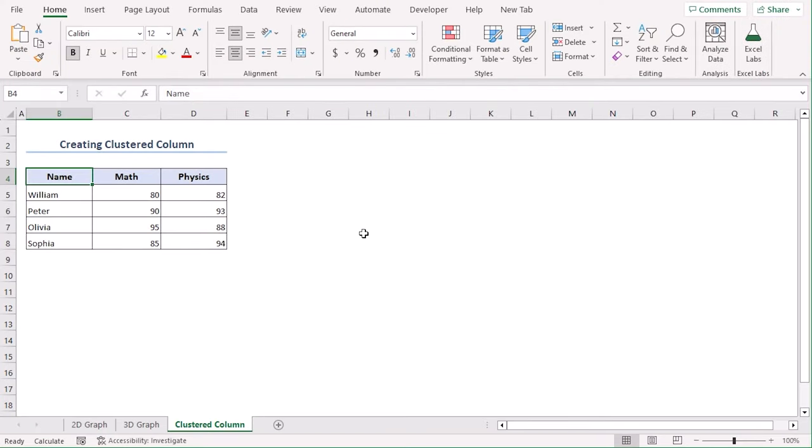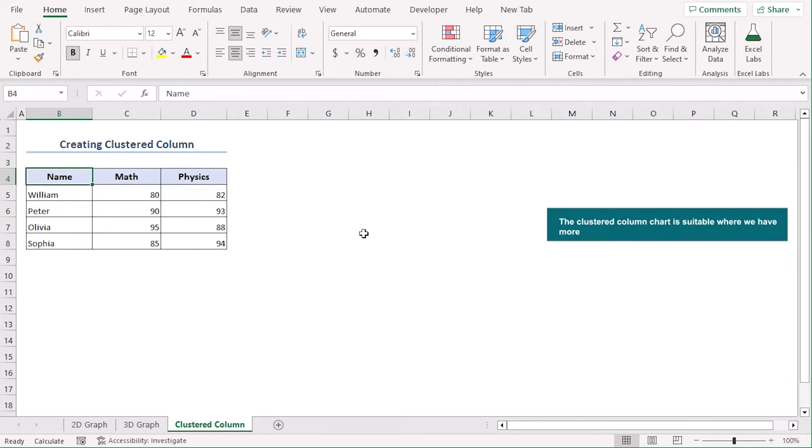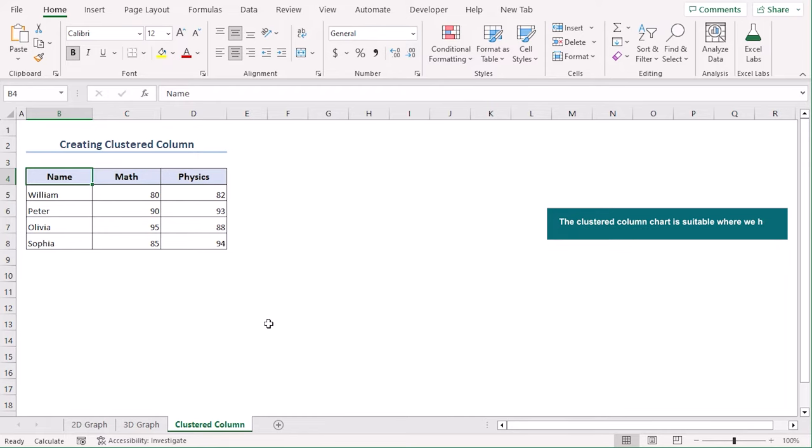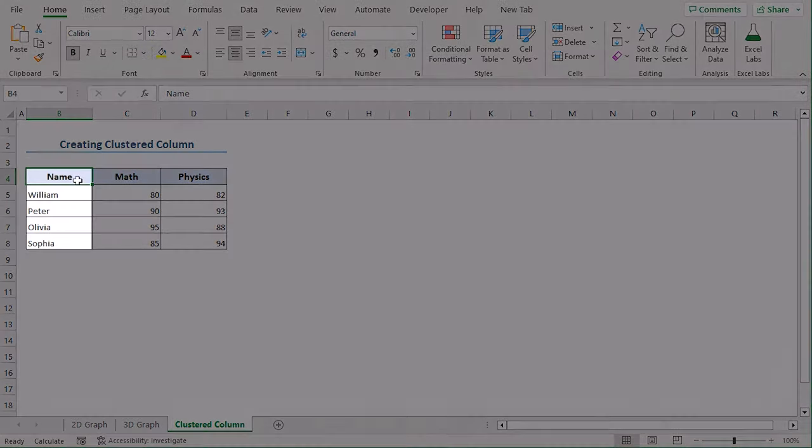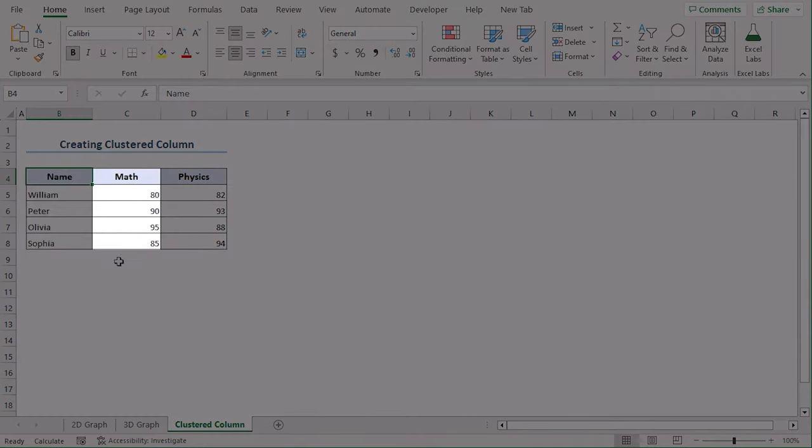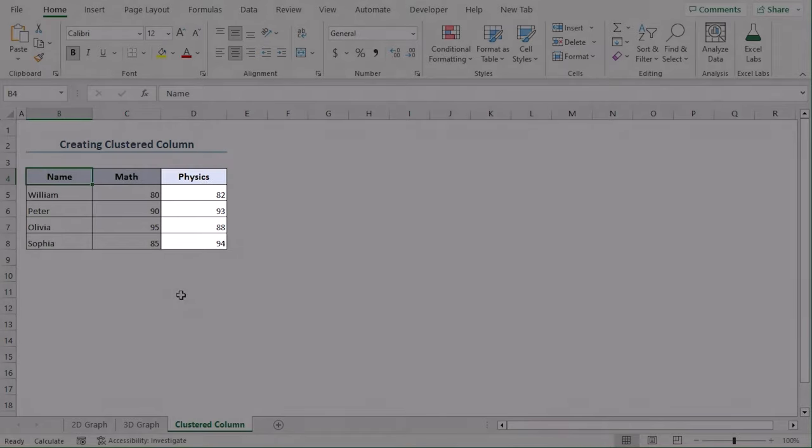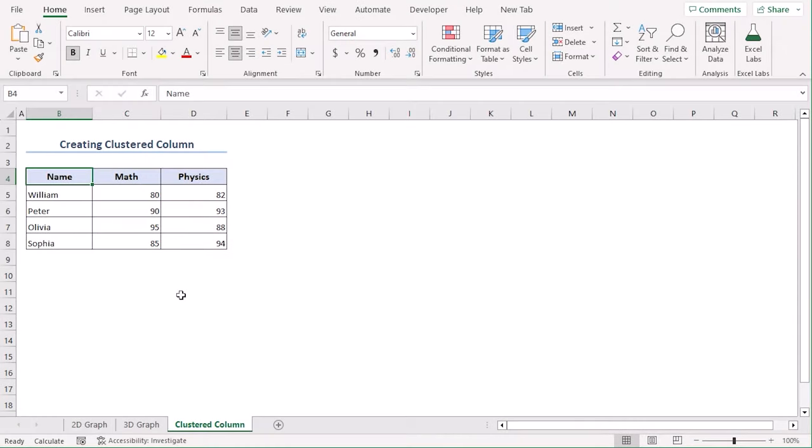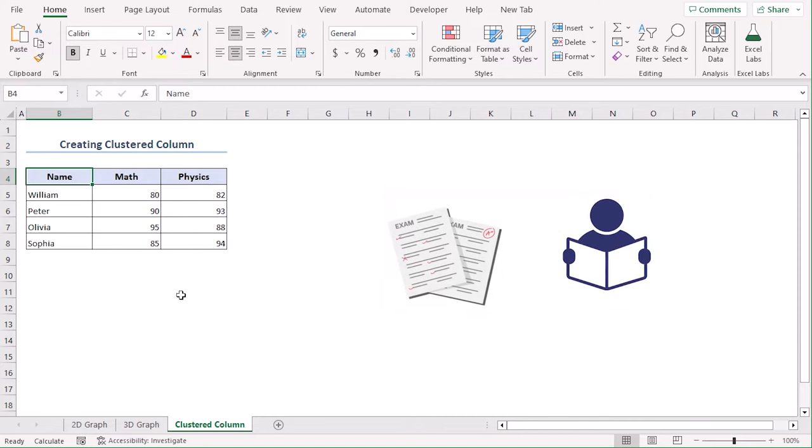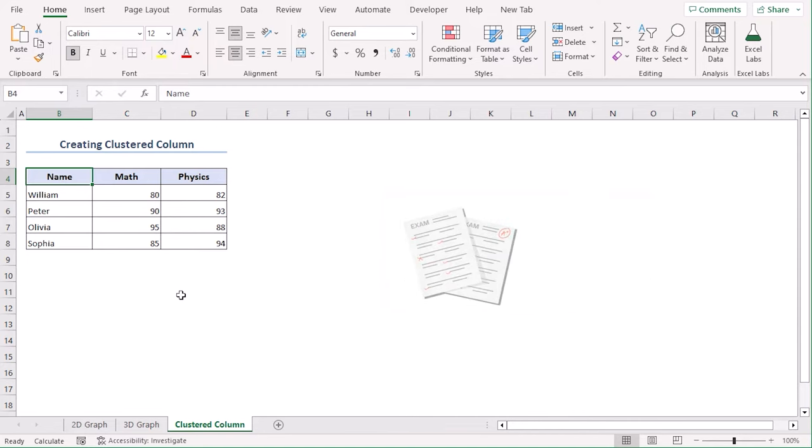We can create graph with clustered multiple columns as well. The clustered column chart is suitable where we have more than two variables. The data set for this method has the exam marks of 4 students for math and physics. With the help of the clustered chart, we will be able to easily compare the marks of the two subjects for each student. We can also compare the marks of a student with others.